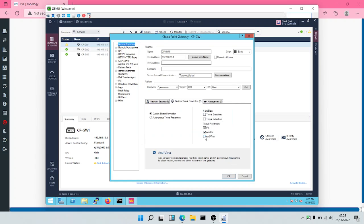Antibot is used to prevent communication between infected systems and remote command and control servers. So we'll check this. Then we'll also check Antivirus. Antivirus is used to protect the network from malware, from viruses, worms, Trojans and many more.